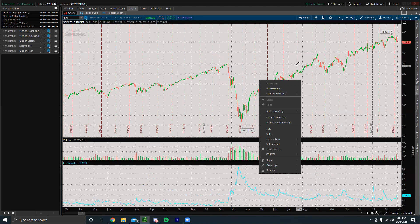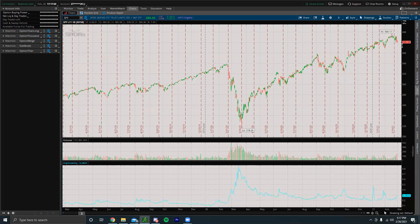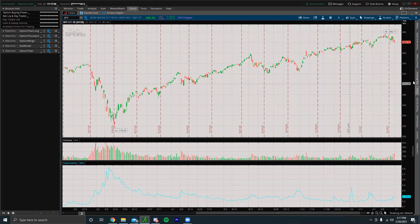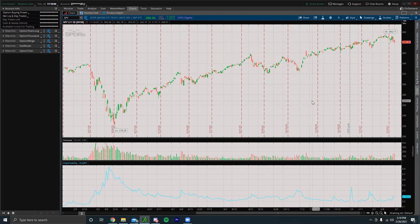A lot of times market crashes happen because of what's called a black swan event, which is basically just something that no one's expecting. If we see some crazy unpredictable event happen that no one's expecting, a lot of times that can be a cause for a major market drawdown.